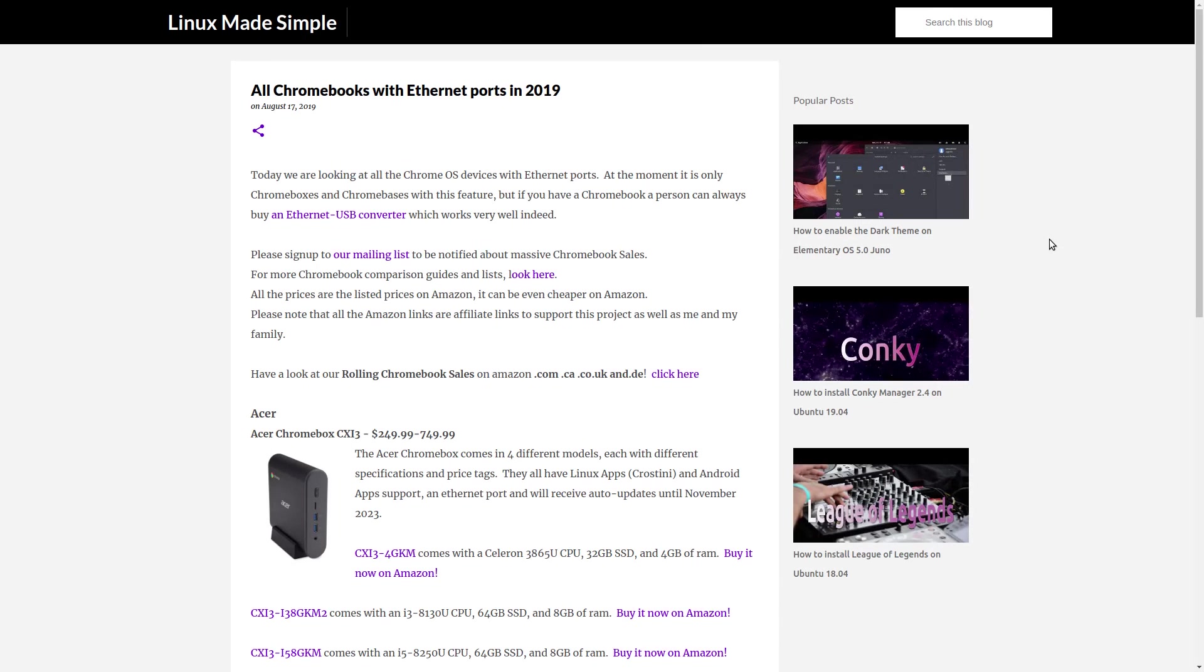If you know about a Chromebook that is not on this list, please let us know. You will find a link to this webpage in the description of this video, so please visit it.